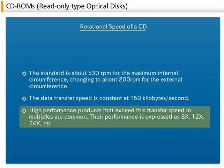Their performance is expressed as 8 times, 12 times, 24 times, 48 times, etc.